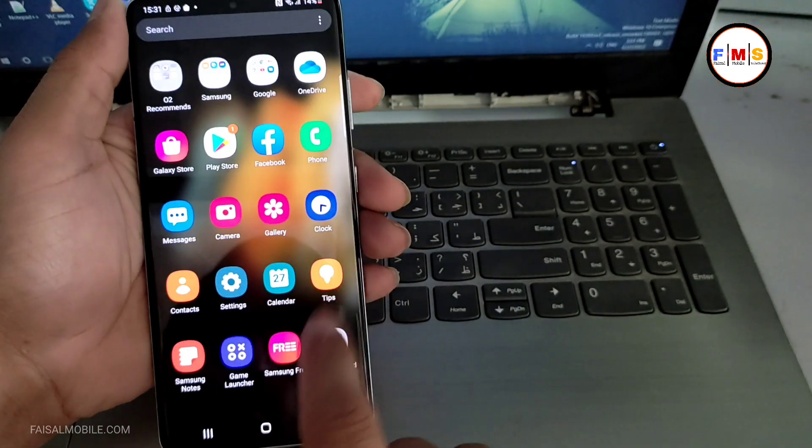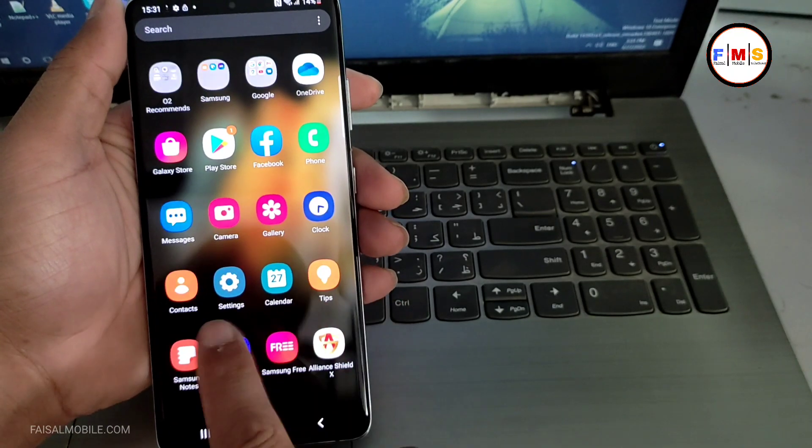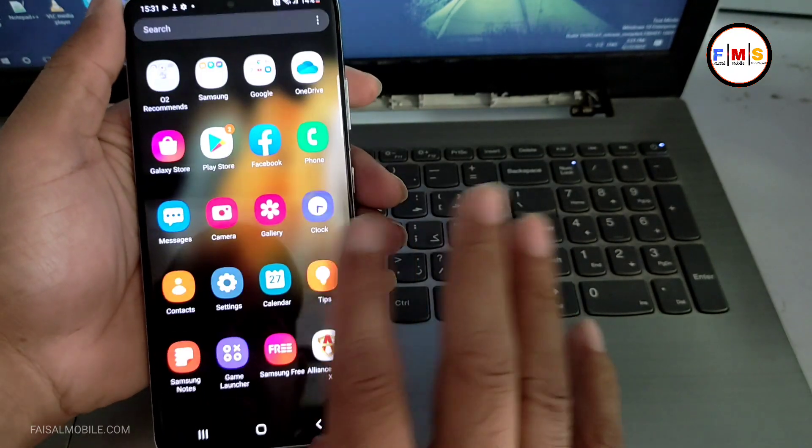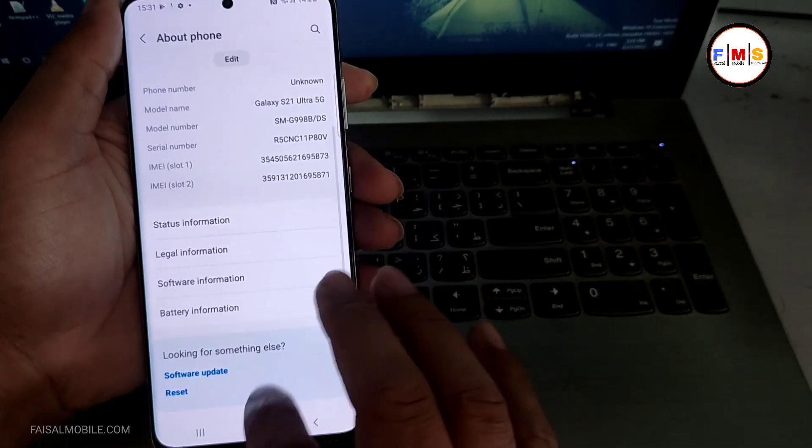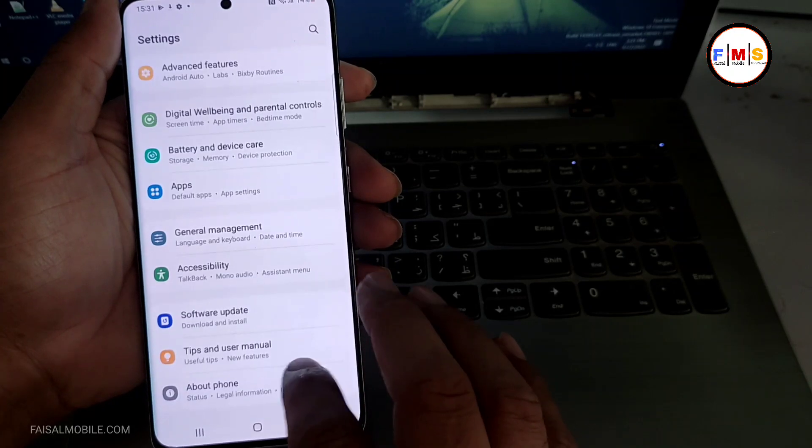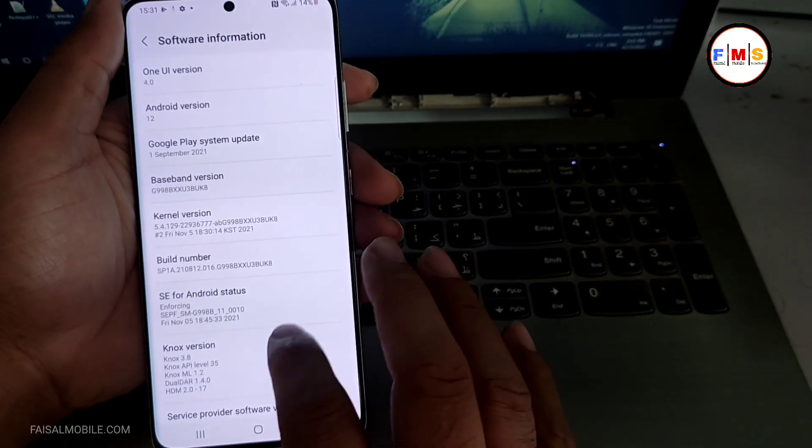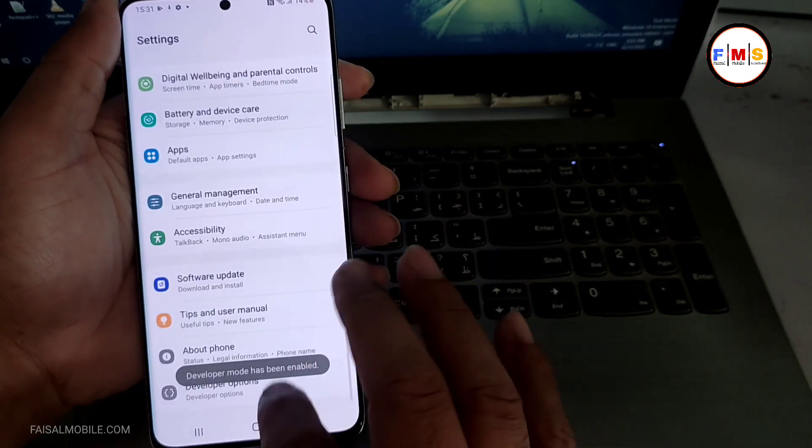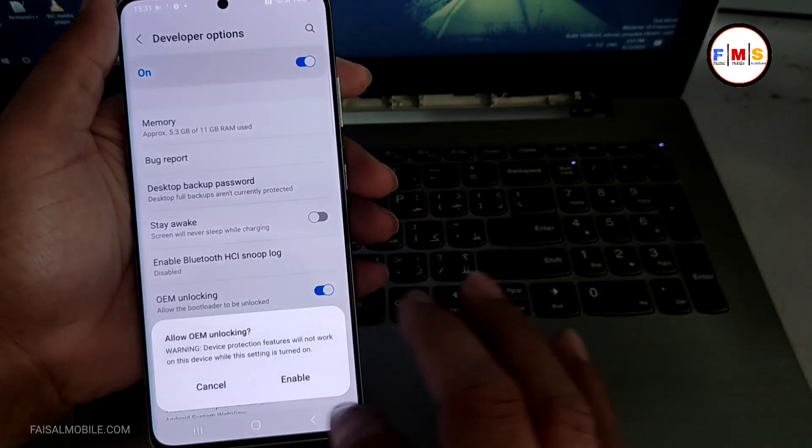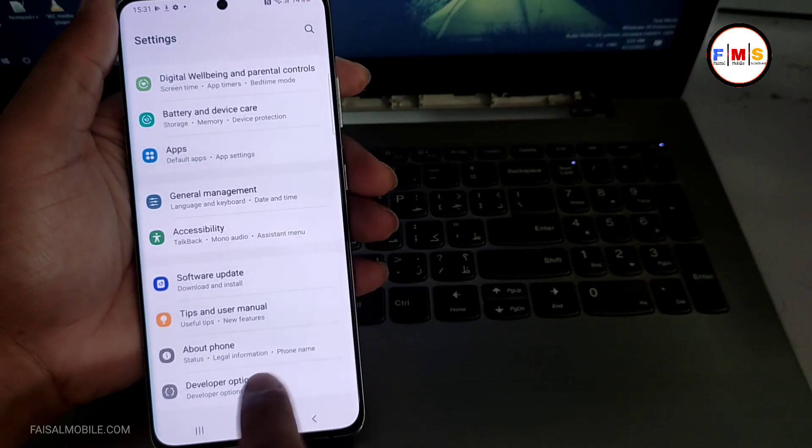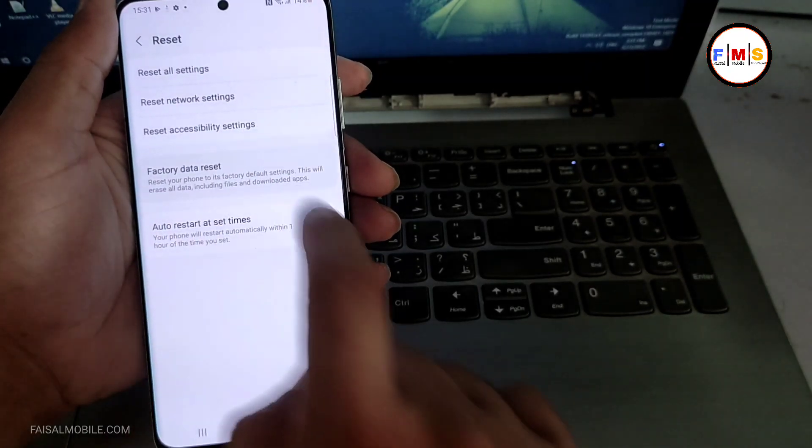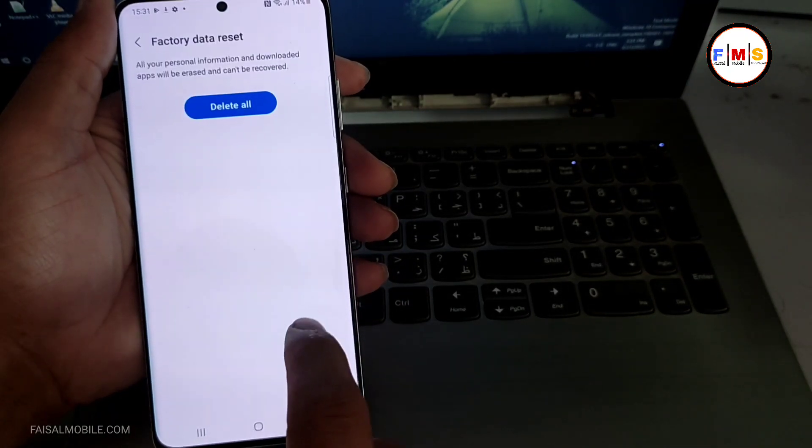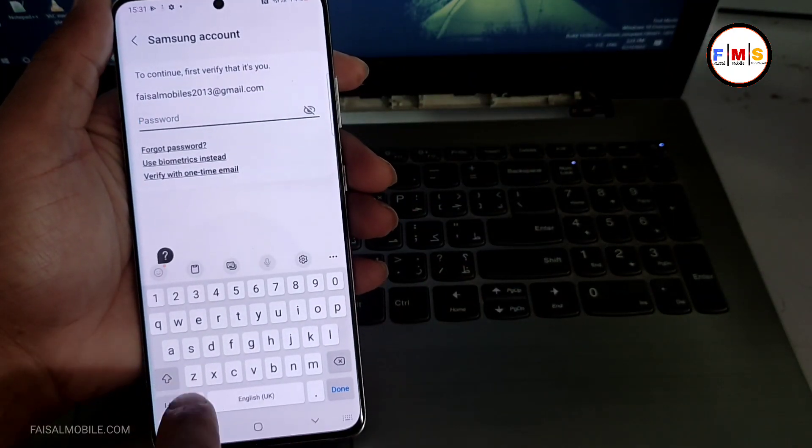And there is one step left, so you just need to go to the settings and open developer mode and turn on OEM unlocking. And then you need to reset your mobile. So just click on the software seven times, build number. Now go back. Now you are in developer mode. Turn on the OEM unlocking.